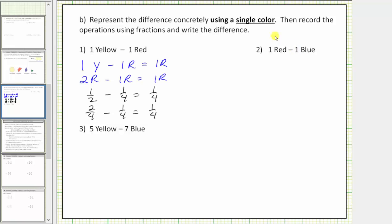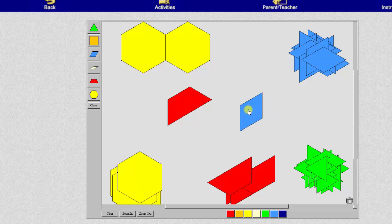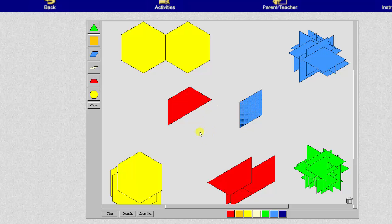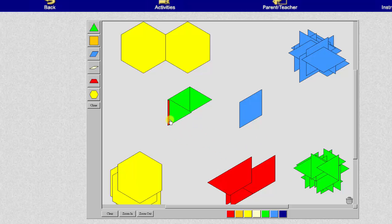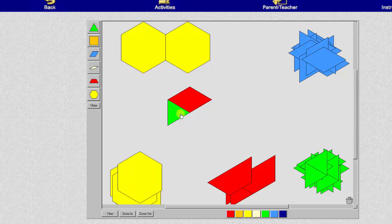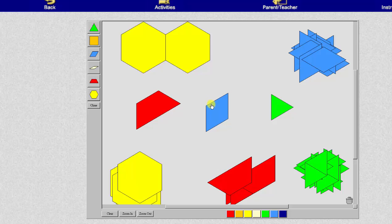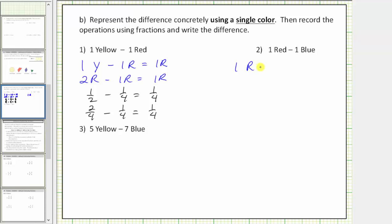For number two, we have one red minus one blue. Beginning with one red, we want to remove one blue. To do this, we'll need to express these pattern blocks using the same color. We can exchange three greens for one red, and two greens for one blue. So we express one red minus one blue as three green minus two green. If we have three greens and remove two greens, we're left with one green. So one red minus one blue equals one green.